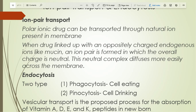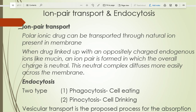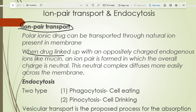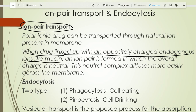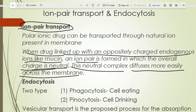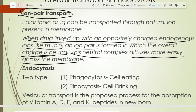The ion-pair transport mechanism: ionic drugs can be transported with the help of ion-pair transport. When the drug enters the GI tract, it links with an oppositely charged endogenous ion already available on the membrane. That complex becomes neutral, and when it is neutral it can easily be transported by passive diffusion. This neutral complex diffuses more easily and crosses the membrane. Ionic drugs cannot directly permeate through the membrane because their lipophilicity is very low.